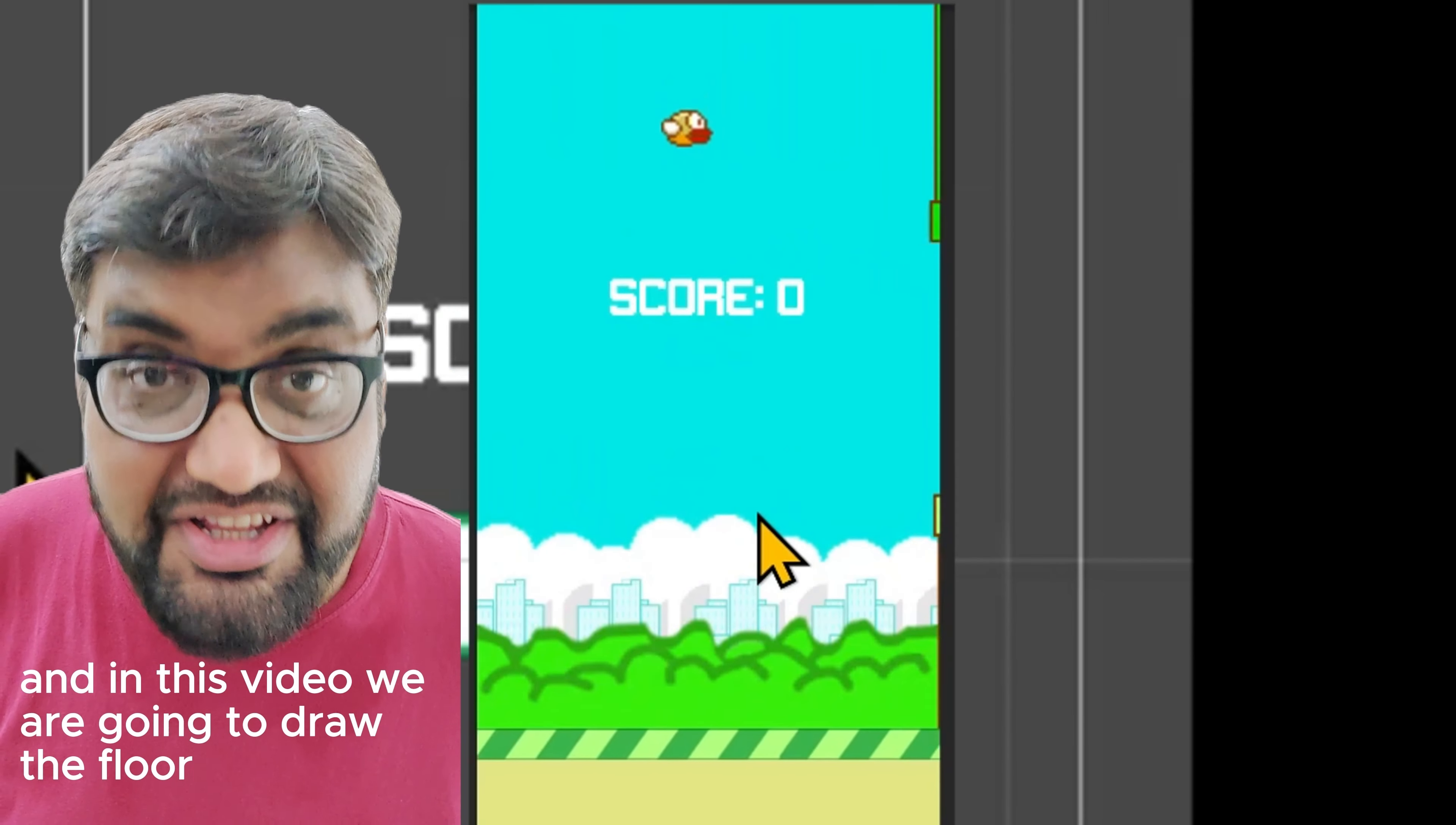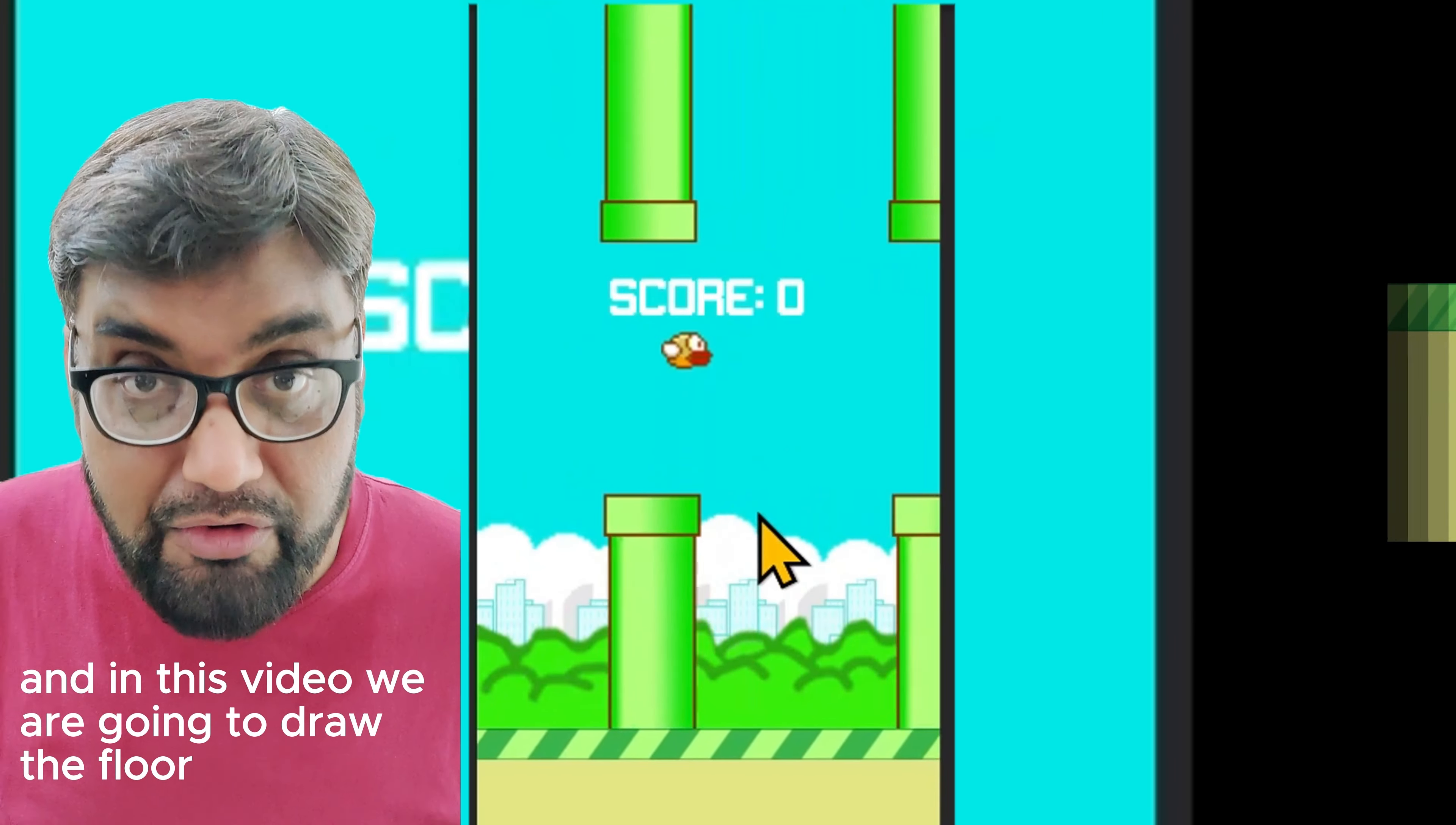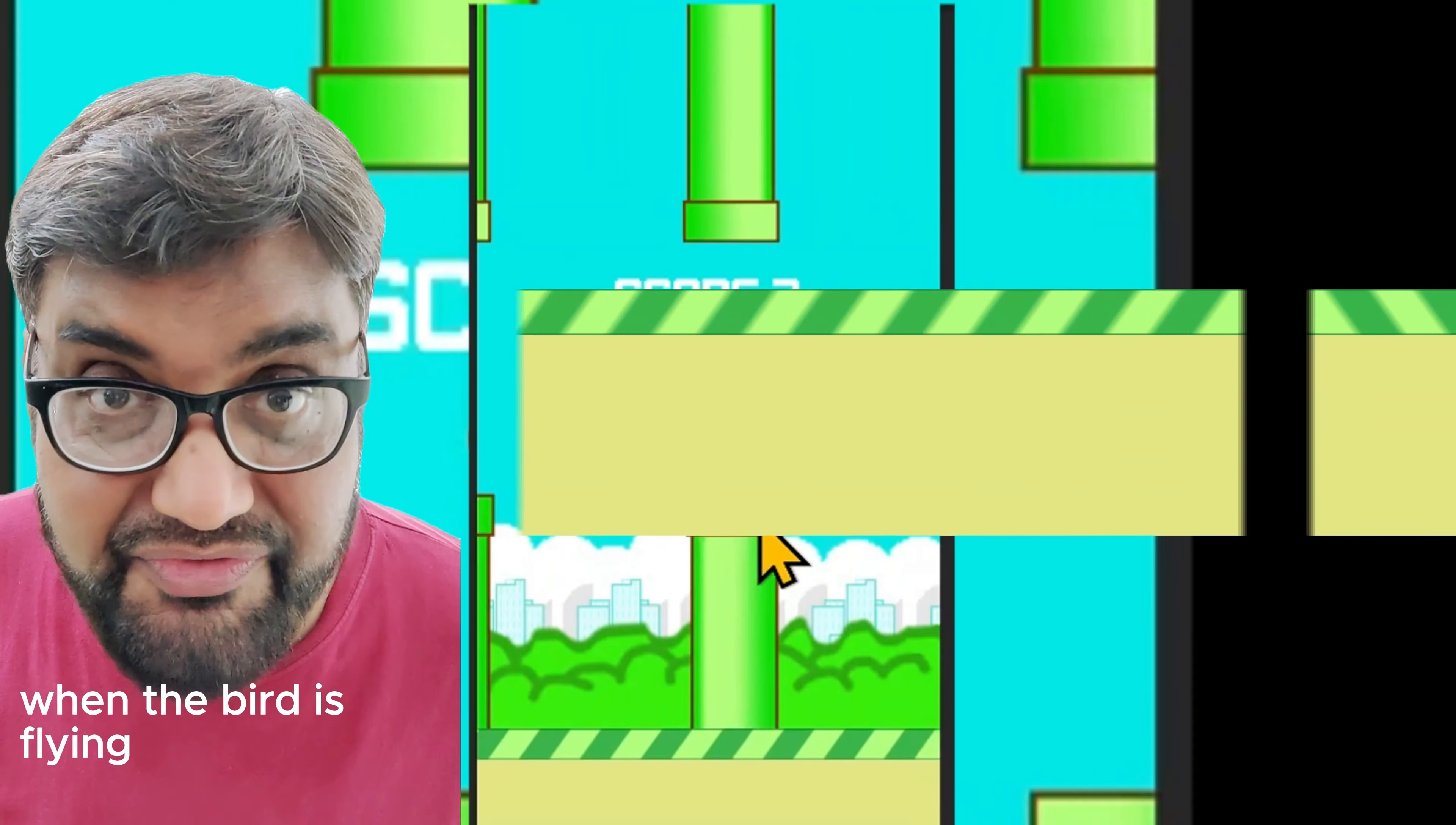We are building Flappy Bird and in this video we are going to draw the floor which is going to go from right to left when the bird is flying.